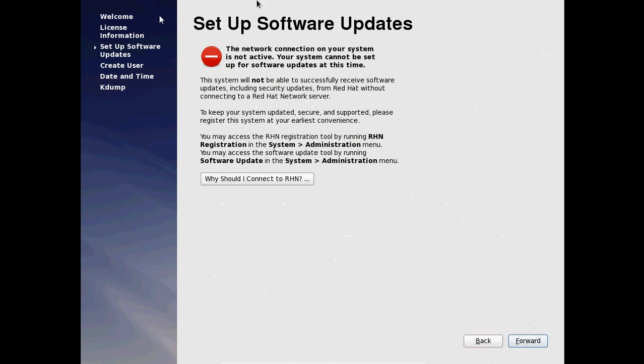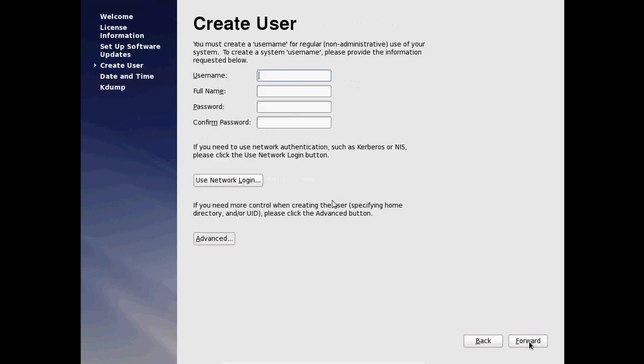Here it is showing setup software updates. And if you want to take updates from your computer internet, you can connect to the network connection and update your software. And after that just click on forward.